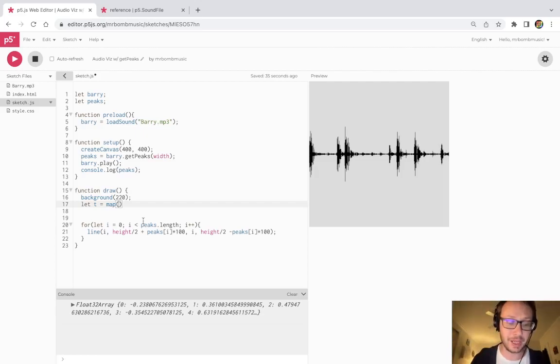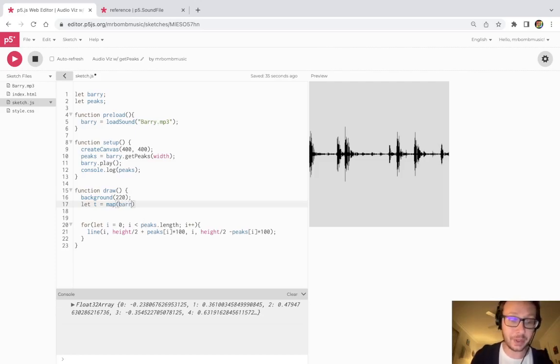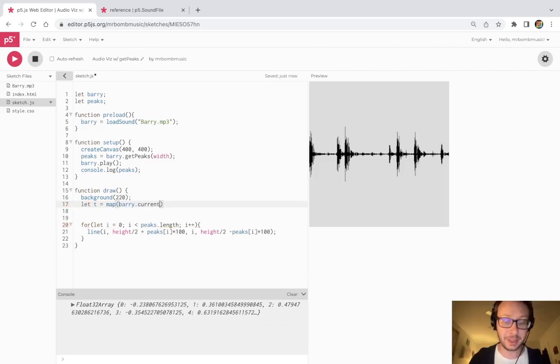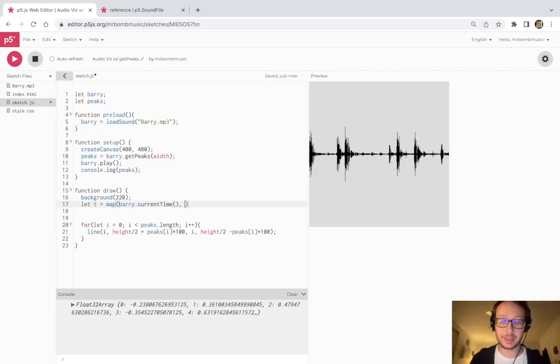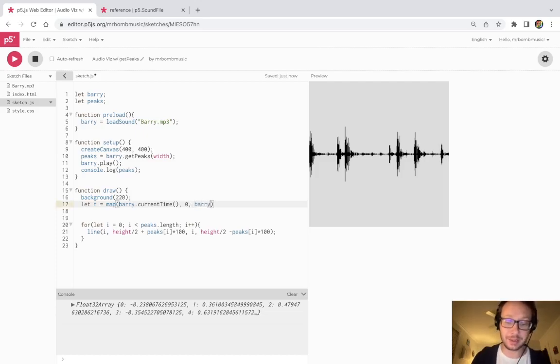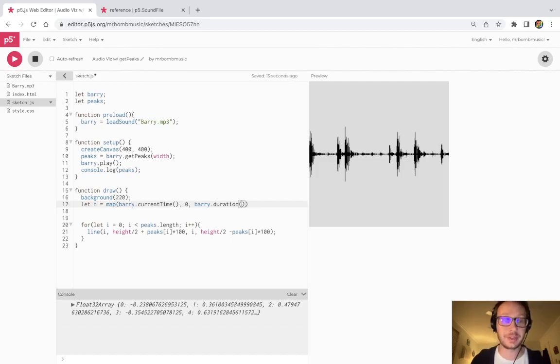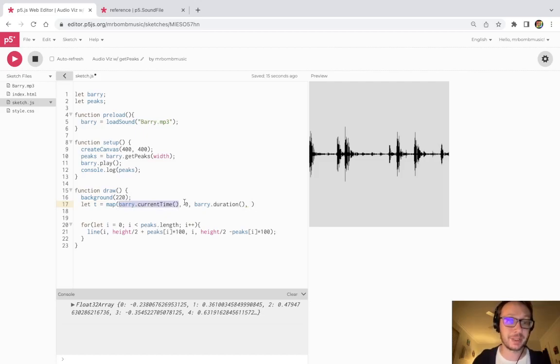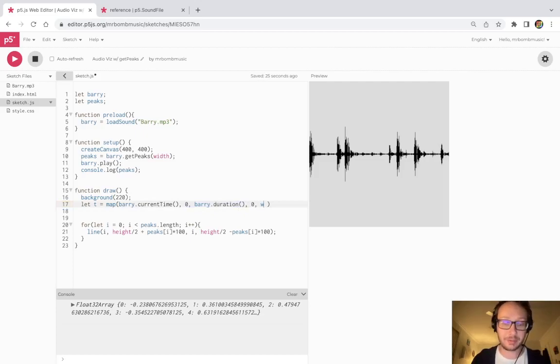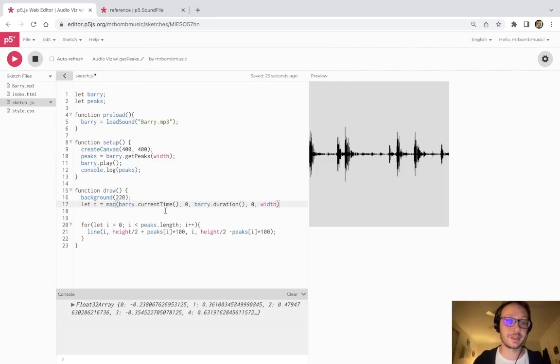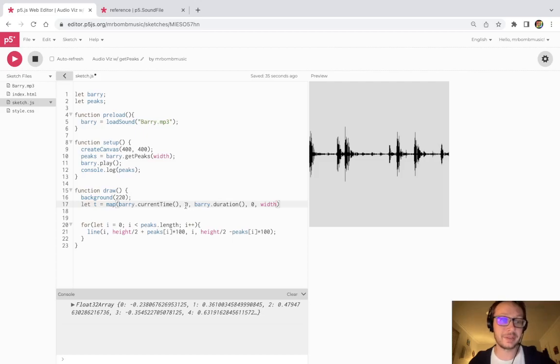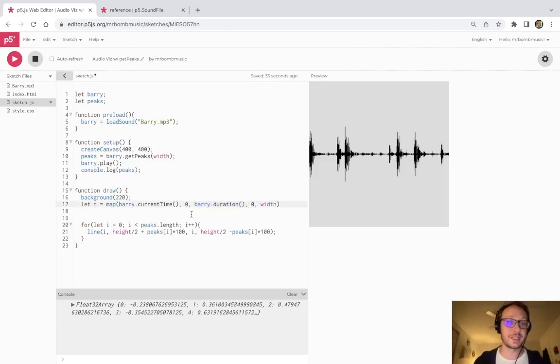So the sound file is called berry.currentTime. And that would be between zero and the length of the sound file, which we would use with berry.duration. So this is basically saying, we're going to map the current time, which is going to be between zero and the duration of it. And we're going to change that, we're mapping that now to zero and the width of the canvas. So this will now take the value of the time being played in the audio file, which is between zero and the length of the file, and it will return us with a point between zero and the width of the canvas.